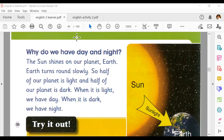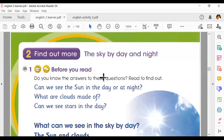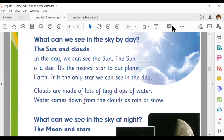I hope you understand Track 35. In the track we learned that in the day we can see the sun and clouds. Clouds are made of tiny drops of water, and water comes from clouds as rain or snow. You also learned that the sun is the nearest star to our planet Earth. Just keep in mind: the sun is a star and Earth is a planet.